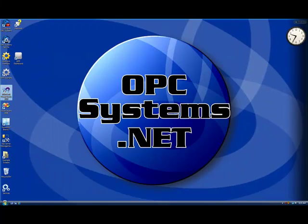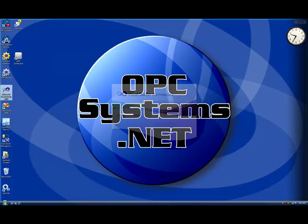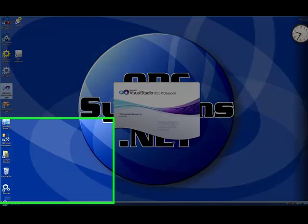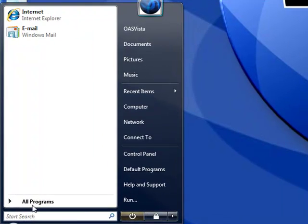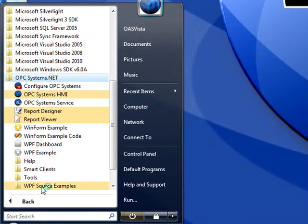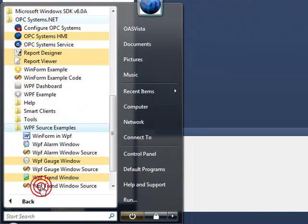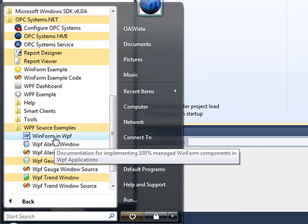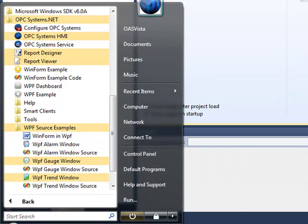So we're going to use Visual Studio 2010. The trend control can also be incorporated into a WPF application as well. And we have source examples of that that install with the software. Under the program group OPC Systems.NET, we can see a WPF sources example. That's how to incorporate the trend control into a WPF application. And also it shows you how to programmatically define pens and other properties this way.